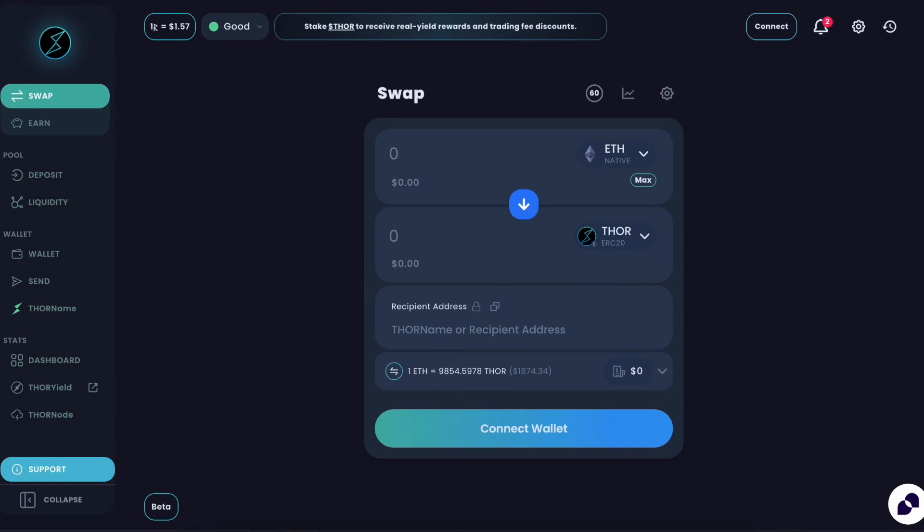ThorSwap just launched a completely new transaction tracker which makes tracking your swaps and knowing exactly what's happening so much clearer and easier, so let's go through a demo.